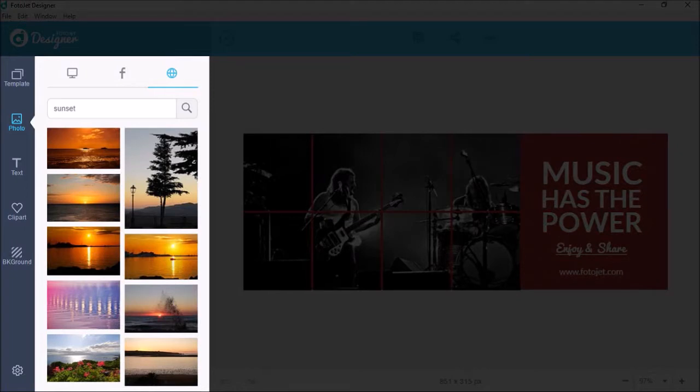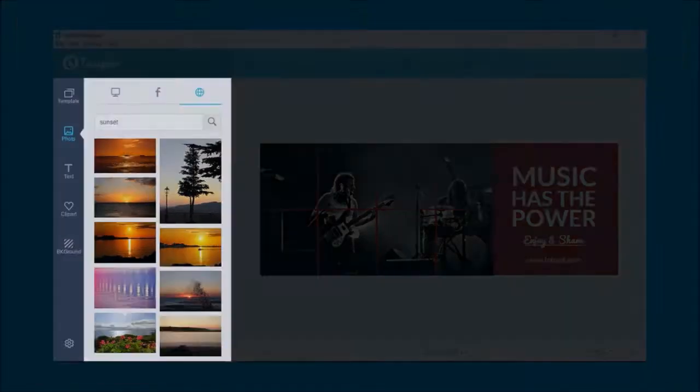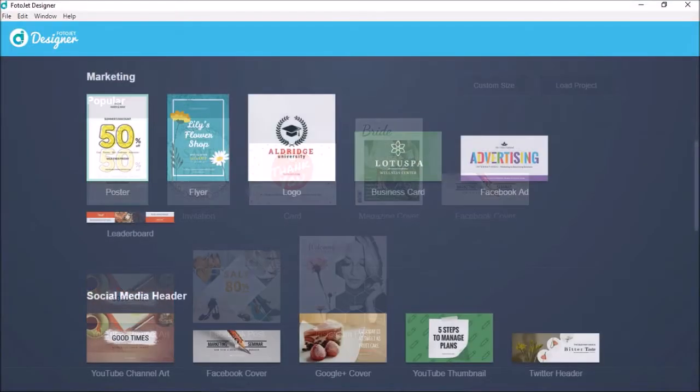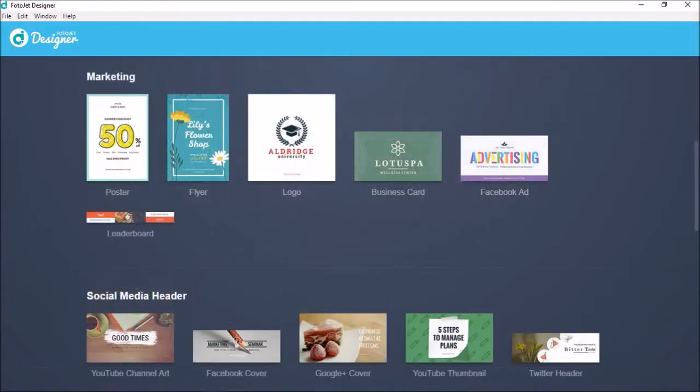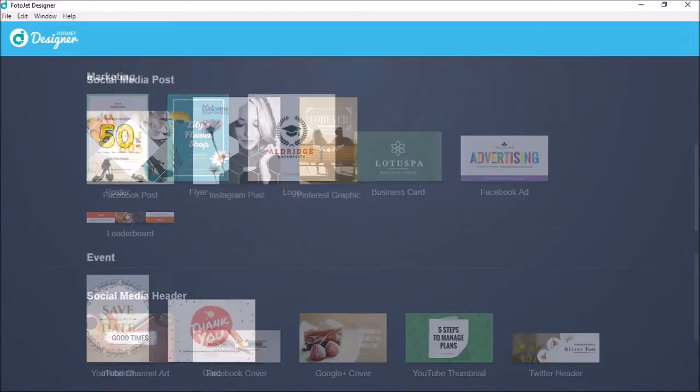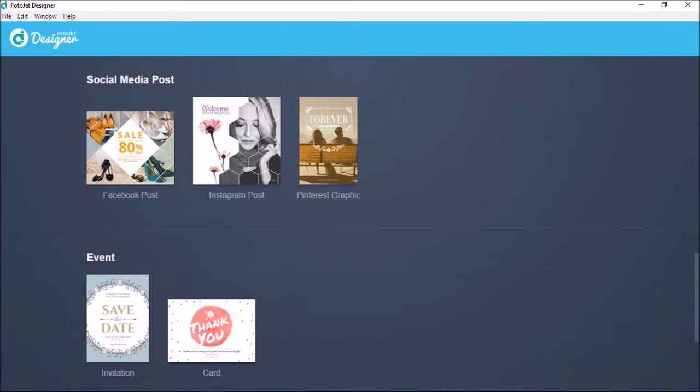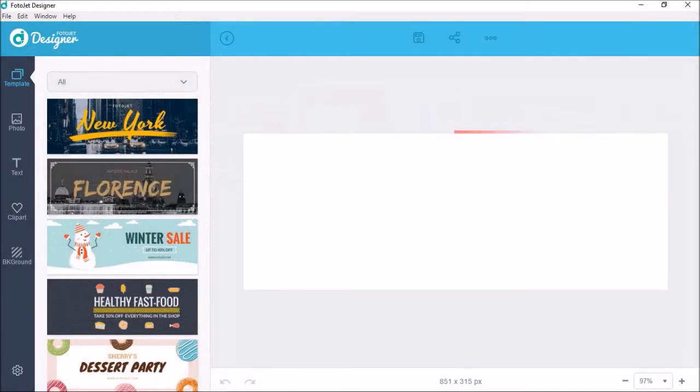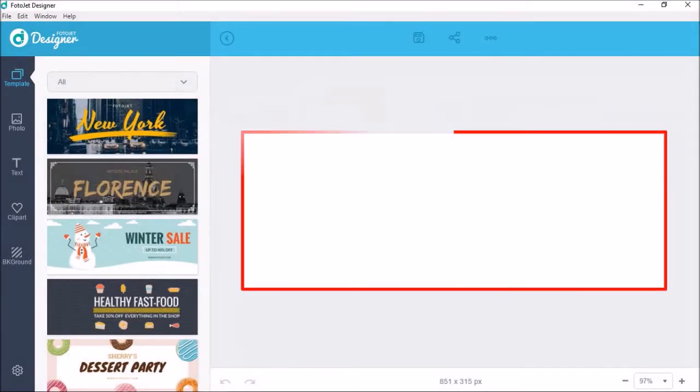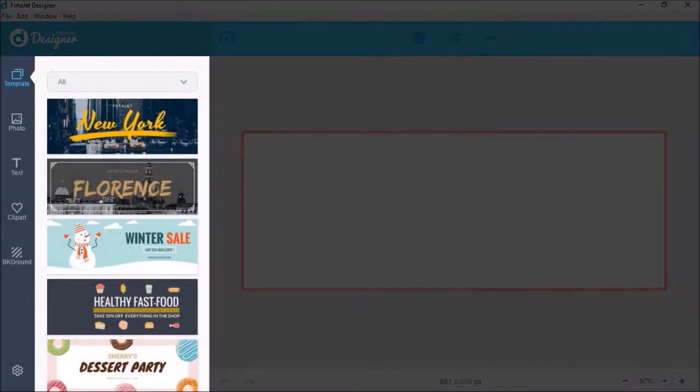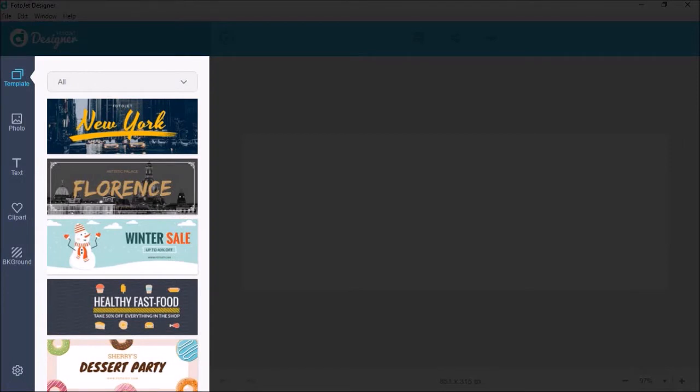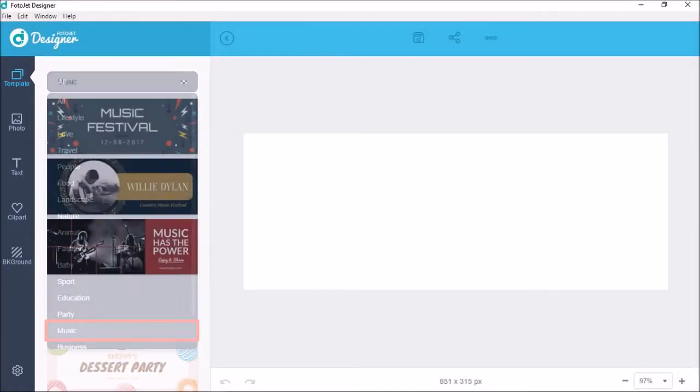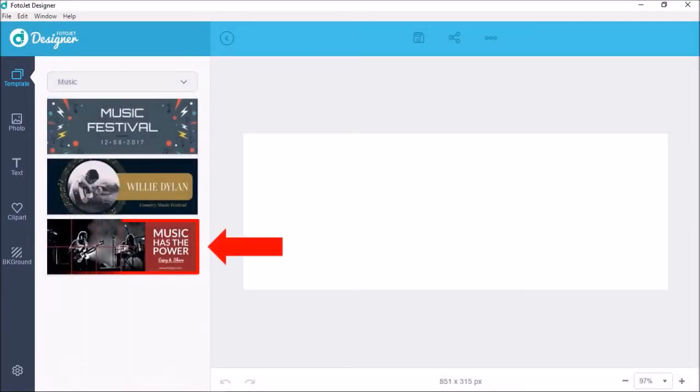So let me show you a quick demo. When you first open Photojet Designer, you will see all the templates sorted in various categories. You start by choosing a template. I'll choose this Facebook cover and you will see a blank canvas and in this left sidebar you will see all the templates. I'm going to use this dropdown and choose the music category and I'll choose this one right here.